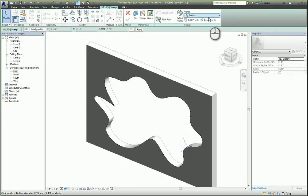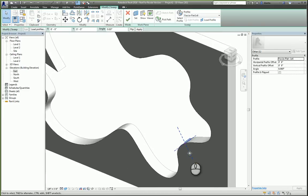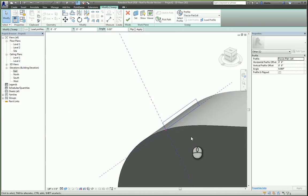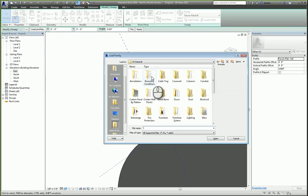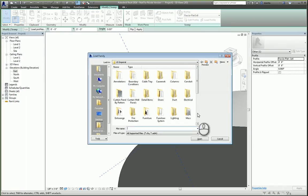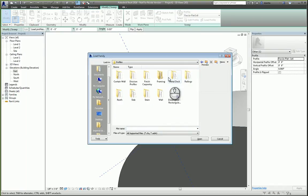Now I can either pick a different preloaded profile that I want to work with. For example, a facial edge and you can see how it's going to be placed, or you can load a profile if you need to. It'll open up this window. Head over to profiles and then find what profile you want to work with.